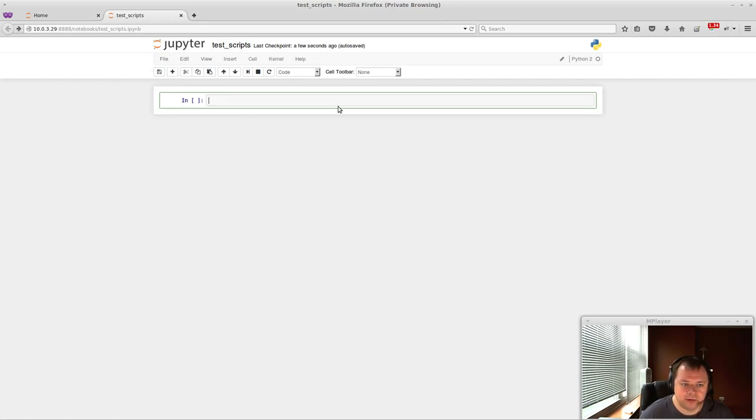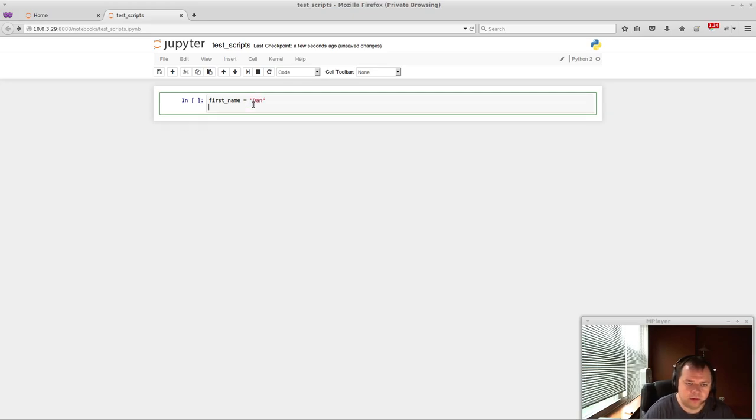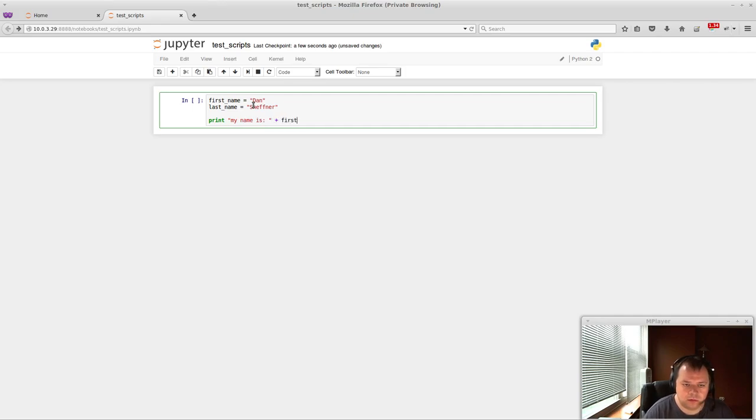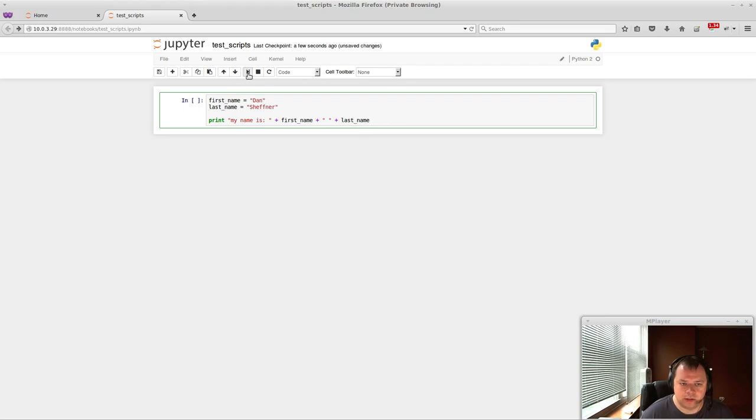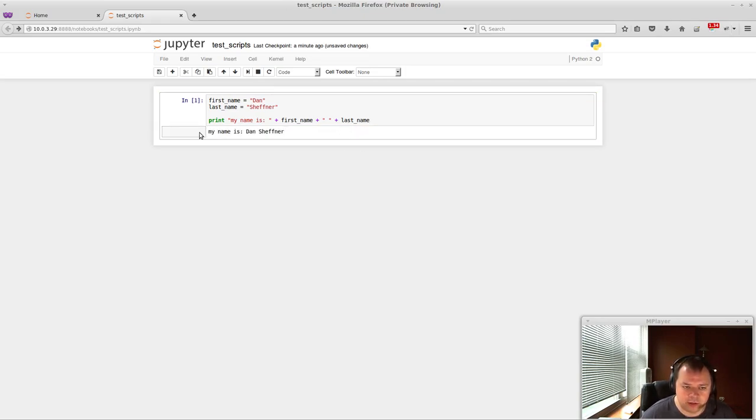So this is the first input box. And you can actually type Python in here. So I can just do first name equals Dan, last name equals... So we have some Python here. And now you can just hit this run cell selected below, or you can press Ctrl-Enter. And you'll actually get the output of the Python here.